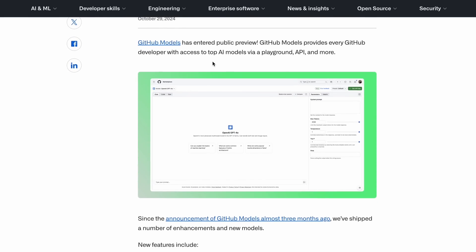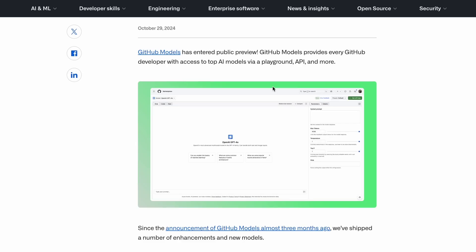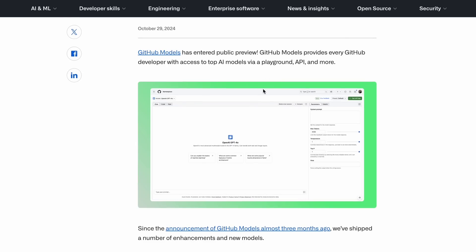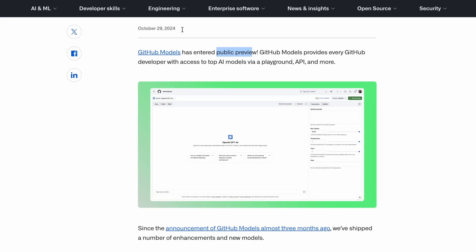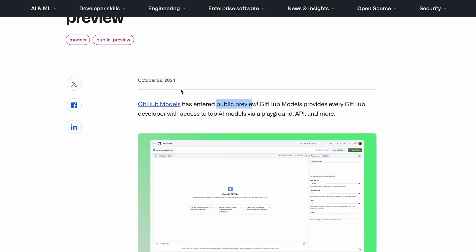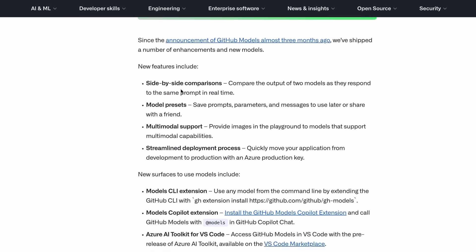Github Models was launched a while back, but it was under limited preview, and only people who got through the waitlist could use it. But recently, it has been released for everyone under public preview, which means that we can use these models through it.